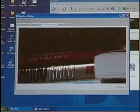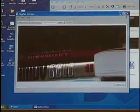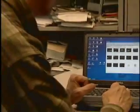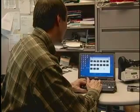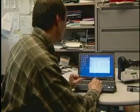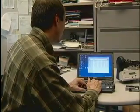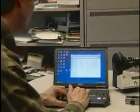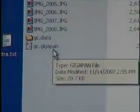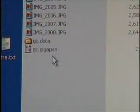Before I go upload, I'm going to exit out and show you something else that's kind of cool. Notice that in the lesson folder we had, there are now two new files: gc.data and gc.gigapan. Those two together are the key to the gigapan that's been created.